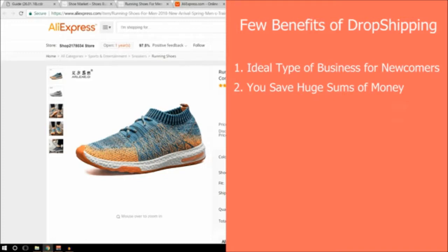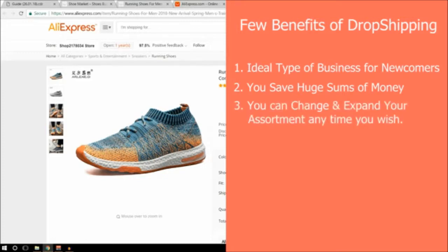The third benefit is that you can change and expand your assortment anytime you wish. You don't pre-order the items you're selling. You can add anything to your product offer or even change it completely. You can also think of your personal interests when choosing products for your store. You can try selling lots of different products before deciding on a narrower category or niche. Later this week I'll be uploading a new video about how to select a particular niche and what products you should sell on your dropshipping website.